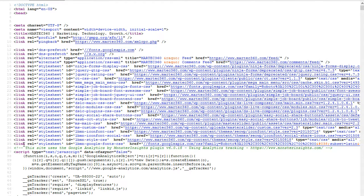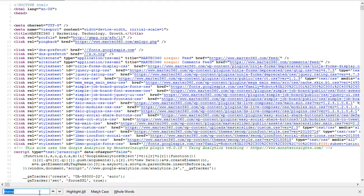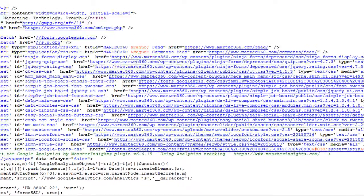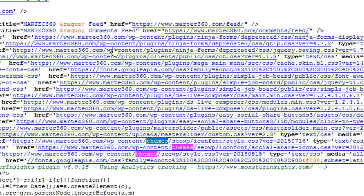When you go to page source, if you hit Ctrl+F, you can search. I'm going to slide the screen up so you can follow along. Just search for the word 'themes.' What happens here is you'll see 'wp-content,' and you're going to see 'themes' listed there.